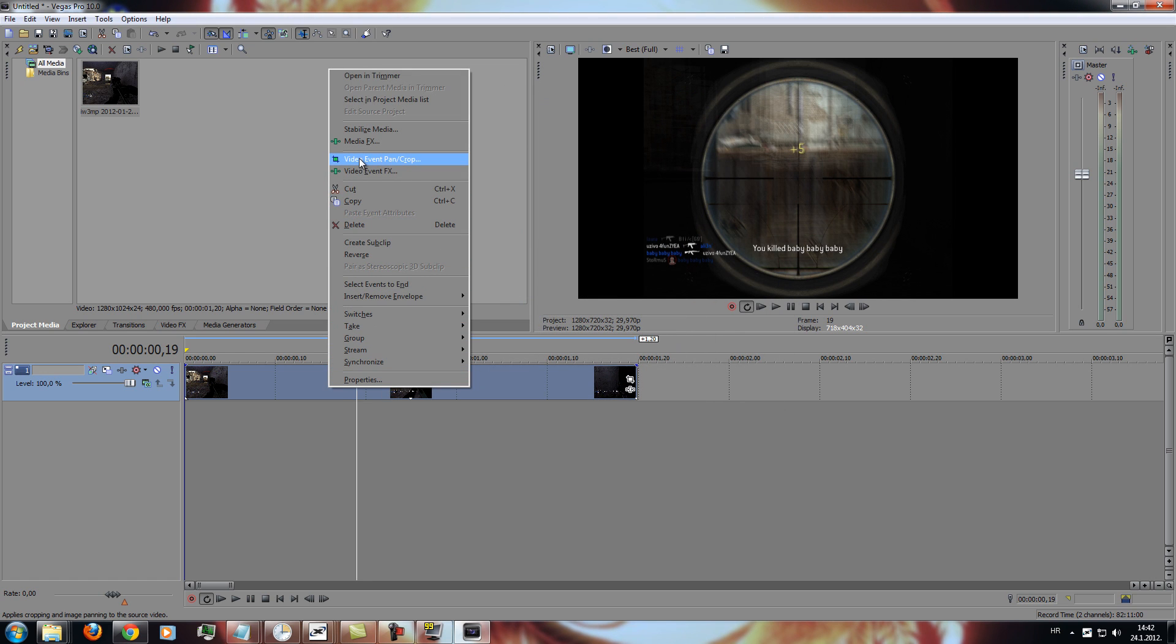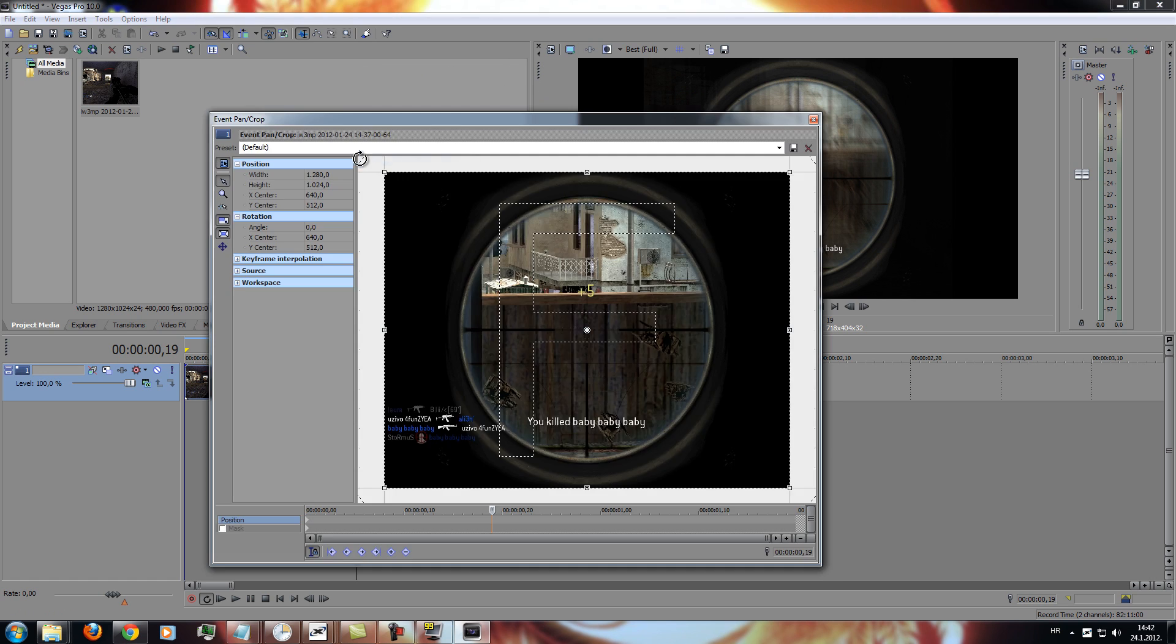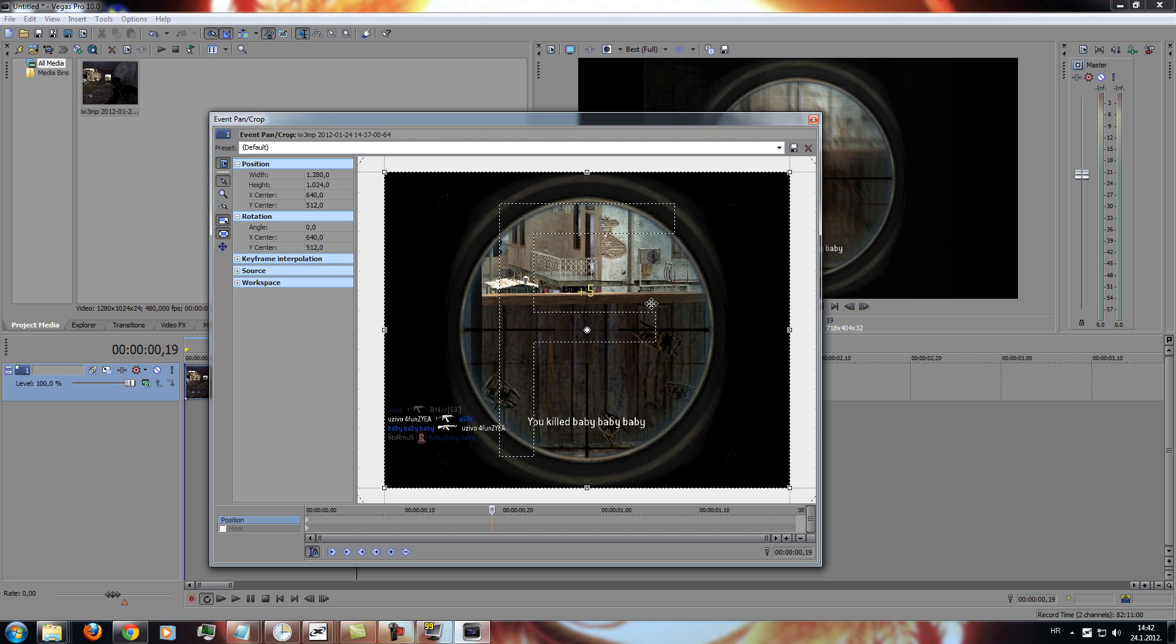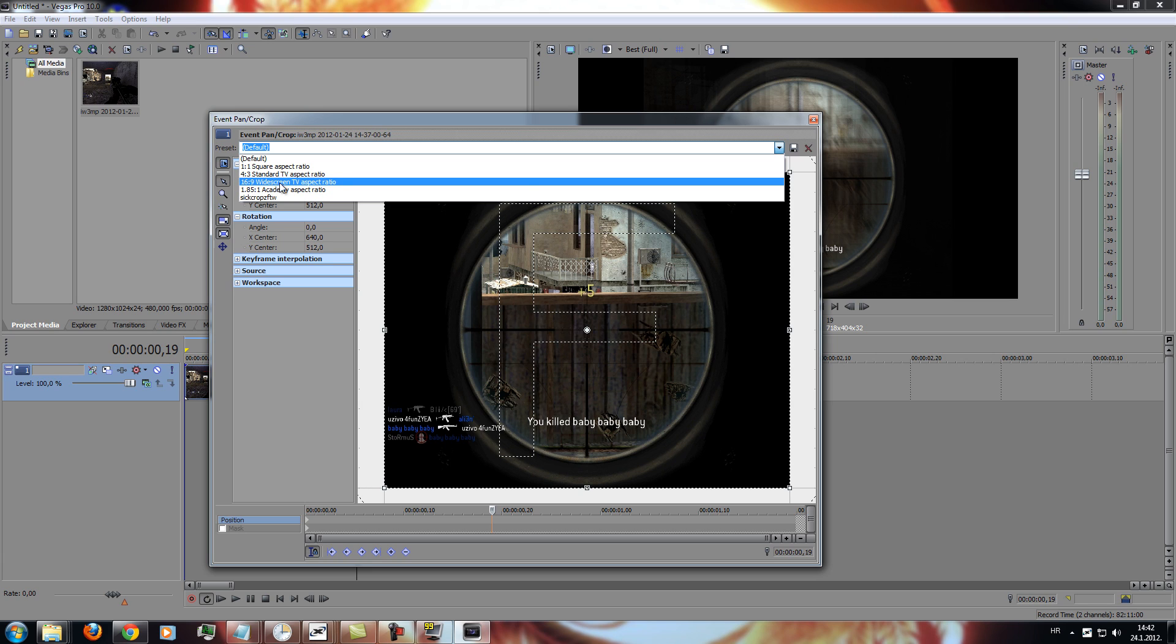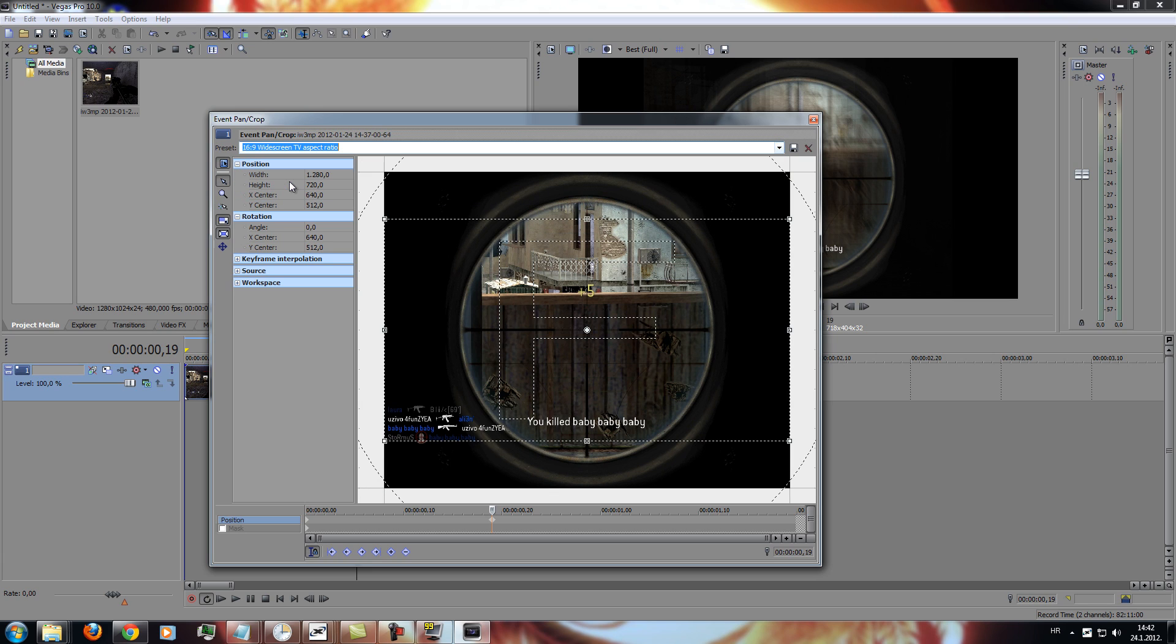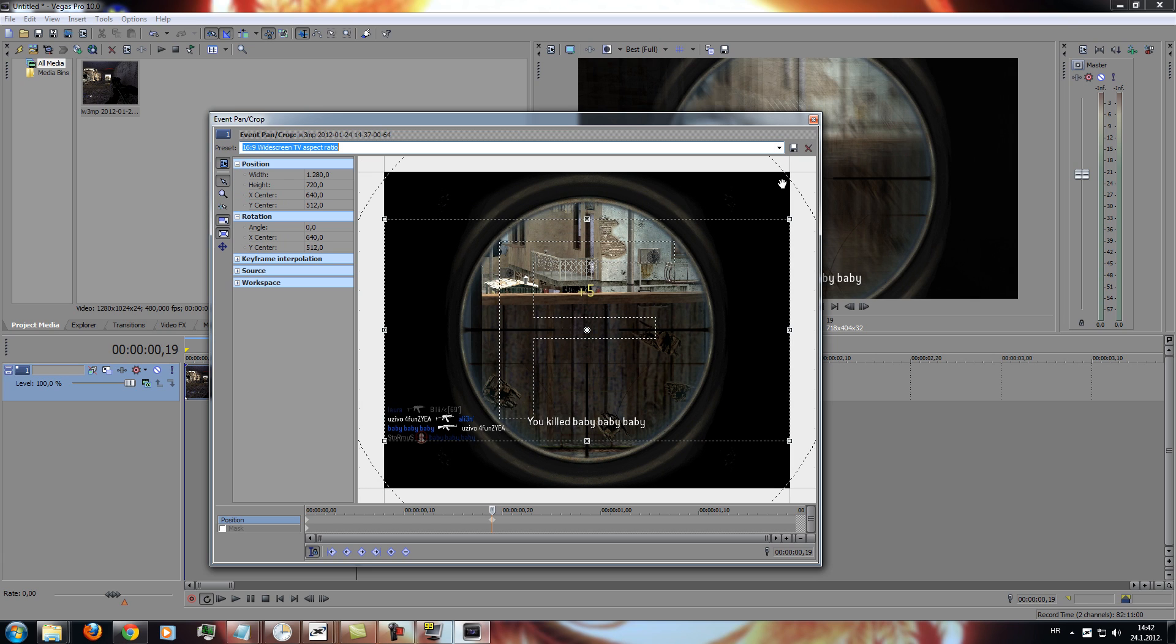Right click, and video event pan crop, and then choose 16:9 widescreen TV aspect ratio.